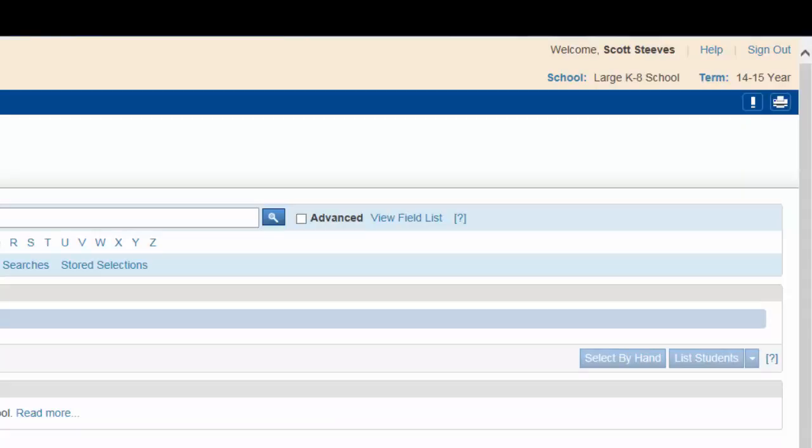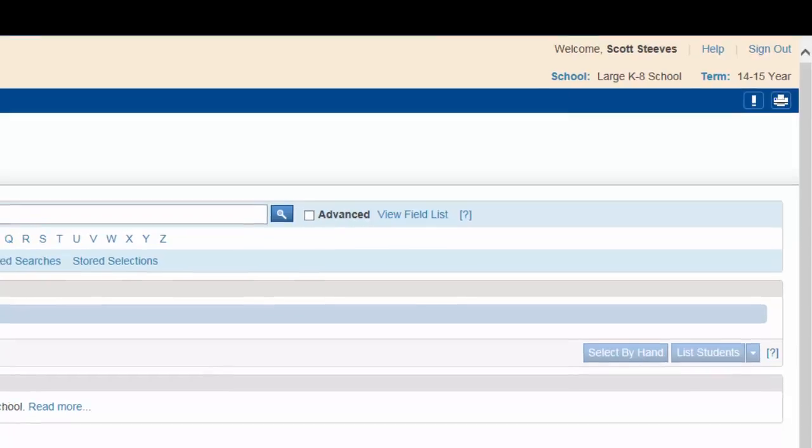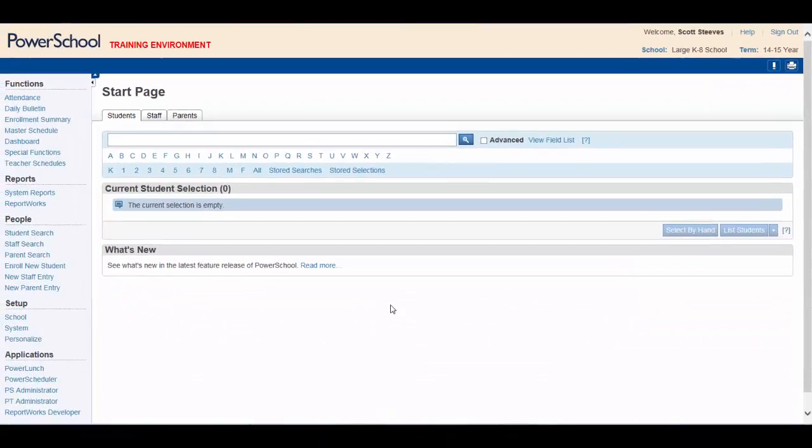If your school has any notifications requiring your attention, the number of notifications will appear beside the exclamation mark. Clicking this icon opens the notifications pop-up.